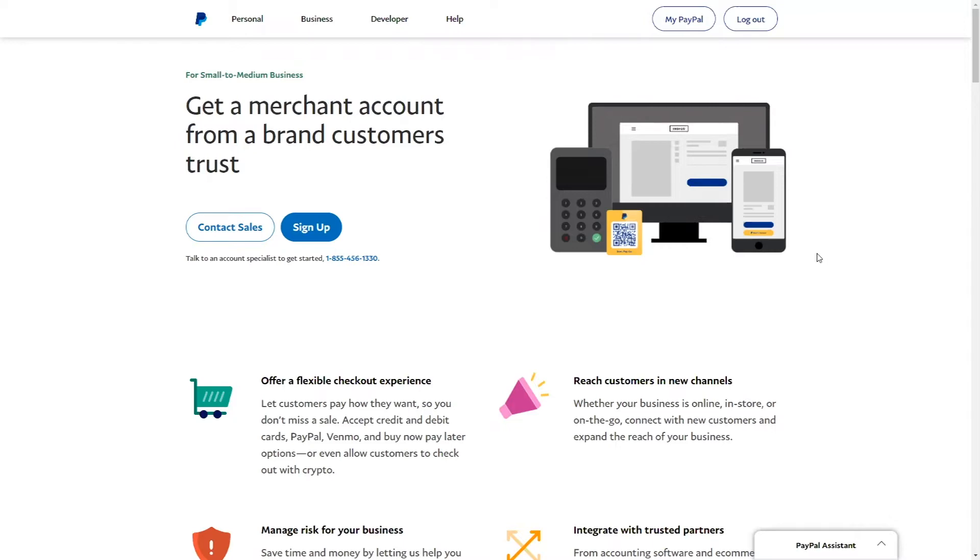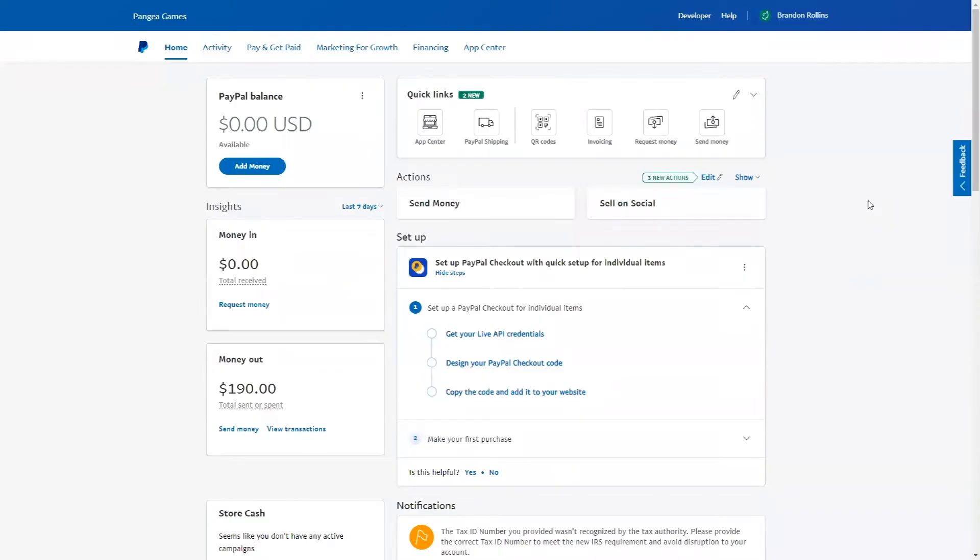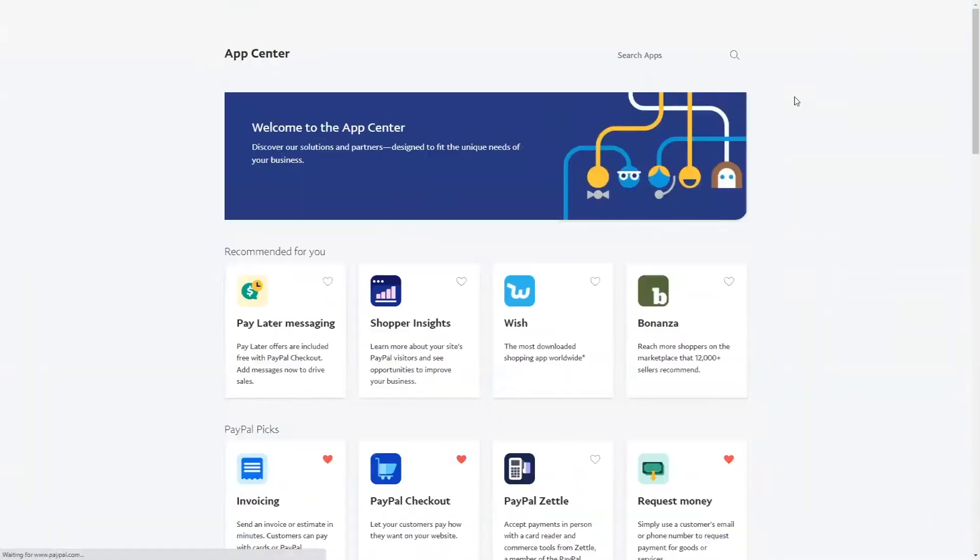Log into your PayPal account and click on App Center. After you set up your PayPal business account and you've logged in, you will see a homepage like the one on screen. Click on App Center to proceed.